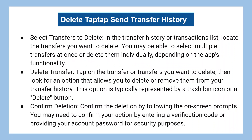In the transfer history or transactions list, locate the transfers you want to delete. You may be able to select multiple transfers at once or delete them individually, depending on the app's functionality. Tap on the transfer or transfers you want to delete.